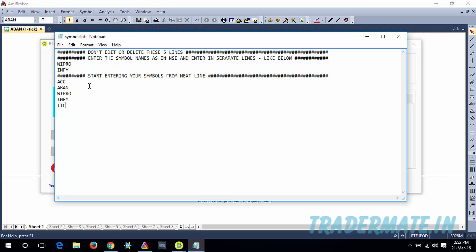For the demonstration purpose, these five symbols are gonna be enough. The important thing is you need to enter the symbols in separate lines as I have done here, and you need to start entering your symbols from the sixth line. Another thing is you need to enter the symbol names as they are in the NSE website.